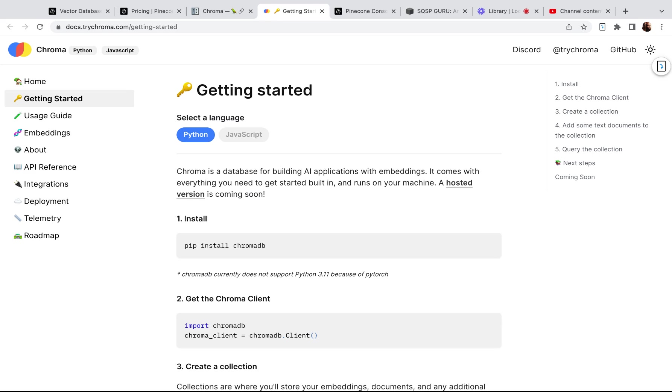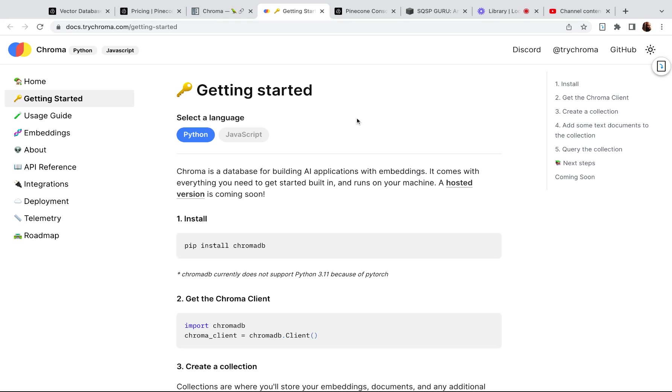And not only is it free, but I didn't need an API or an account or anything. So again, I'm new to this, but I'm going to be in the next couple of days moving my database from Pinecone to a self-hosted Chroma situation.